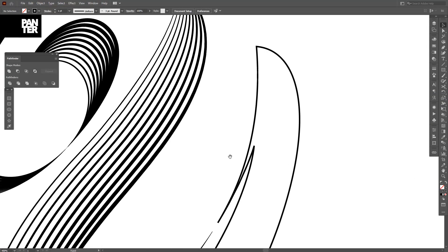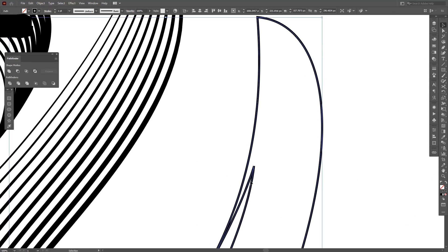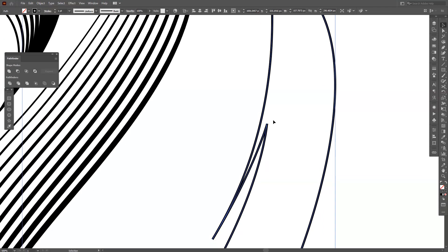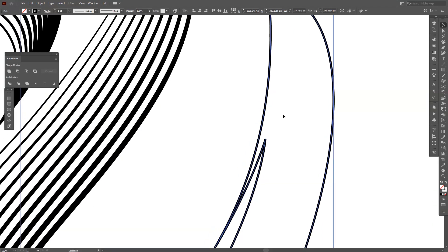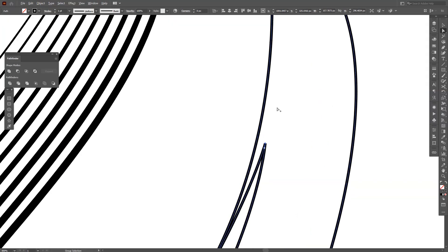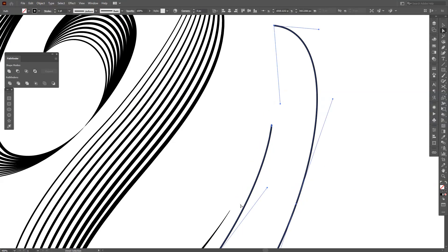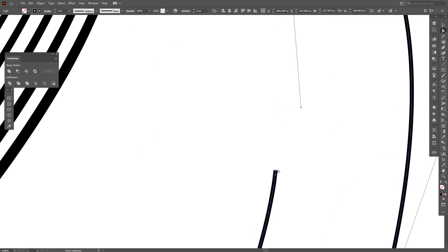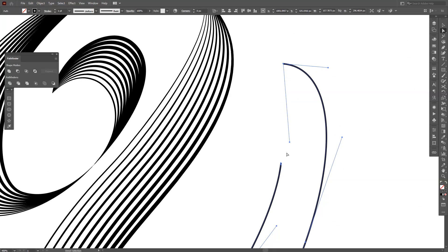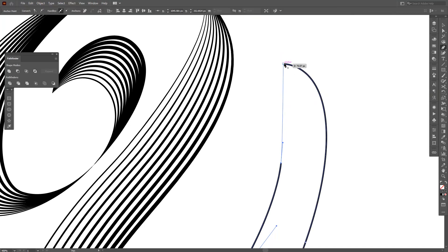As you can see here, in this case we can't apply the blend effect because there's a spike going on outside. So basically what I'm going to do is delete this one and connect the two anchor points together — this one with this one.